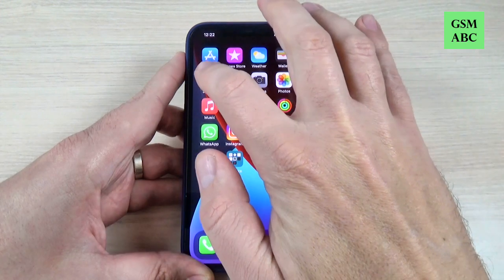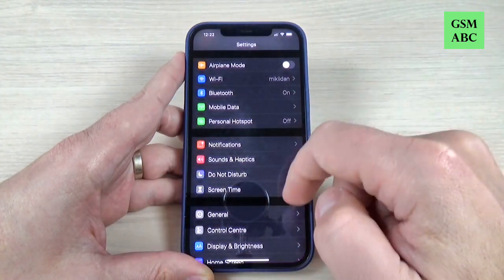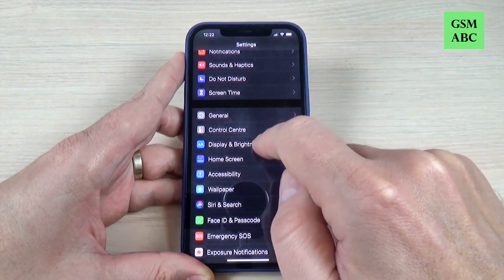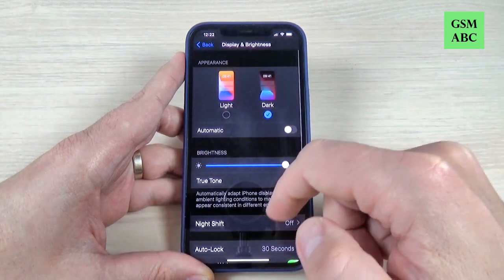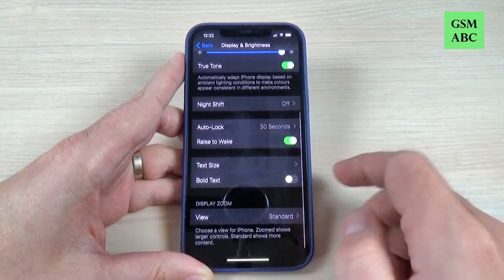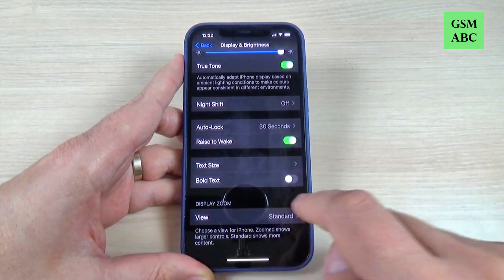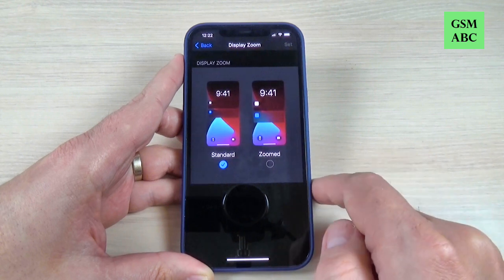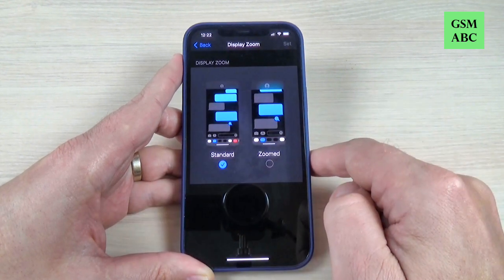To do that, just go to Settings and here scroll down and go to Display and Brightness. Here again scroll down and we have Display Zoom — just press on this option. Now it is on standard.